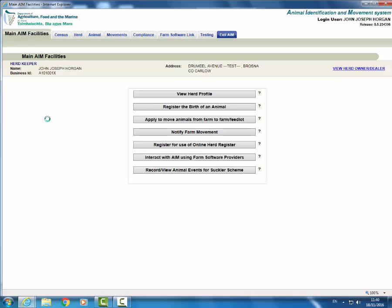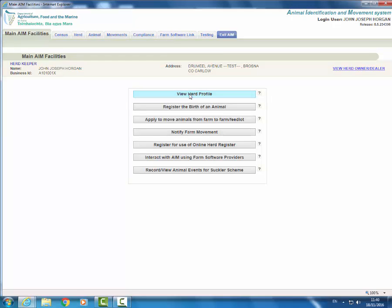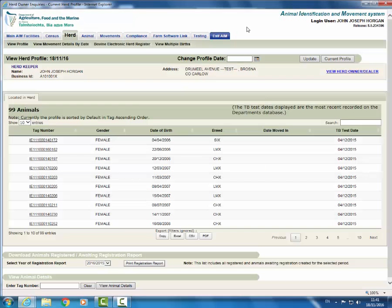Your name and herd number will be shown on the top left of the screen. Click the option view herd profile. This will bring back your herd profile as of today and will display the number of animals currently located in your herd.